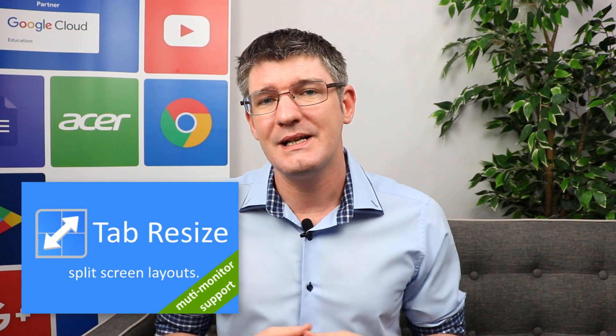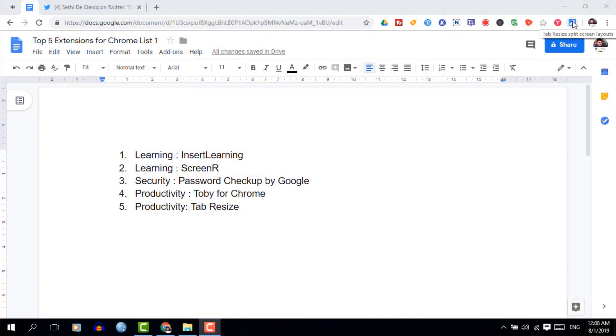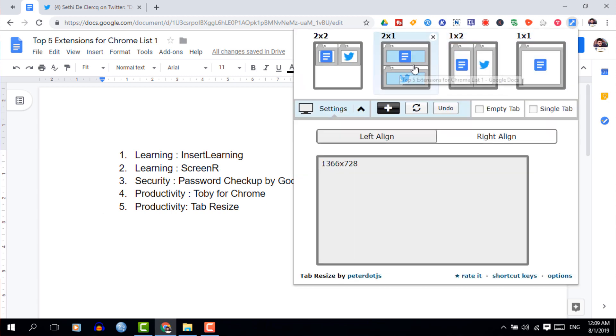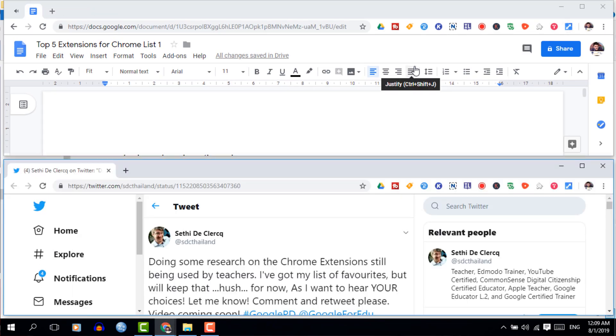Finally, when you have multiple tabs open, the fifth extension for today is Tab Resize. Once installed, Tab Resize will allow you to resize all your tabs and make it more user friendly. For example, if you're working on reports and need some student information and some data, simply open them in two separate tabs and click on Tab Resize. It will read the tabs that are open and give you options on how to resize them — an incredibly useful application when working on Chrome OS or within a Chrome browser.